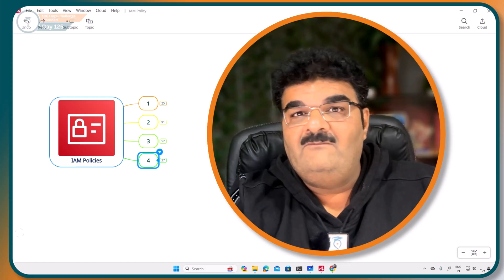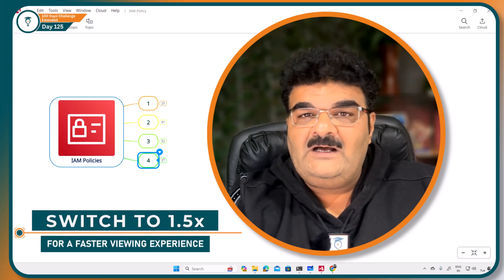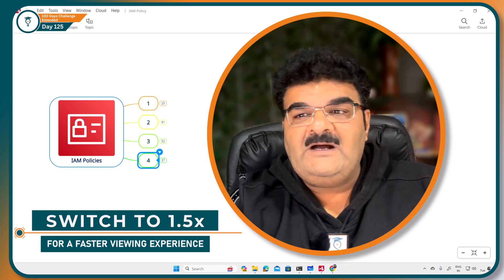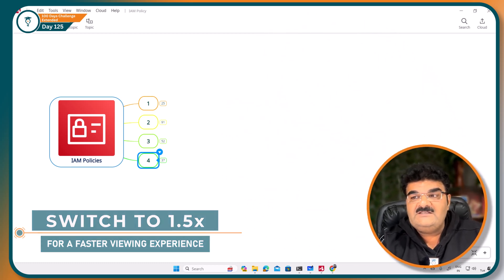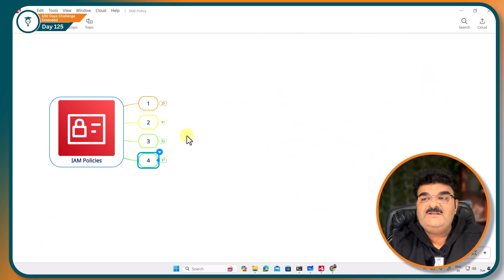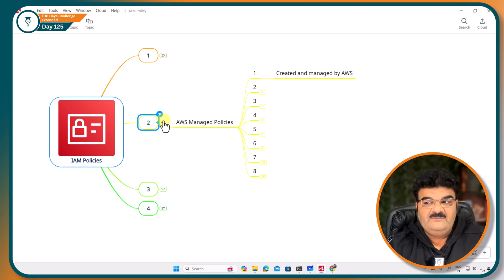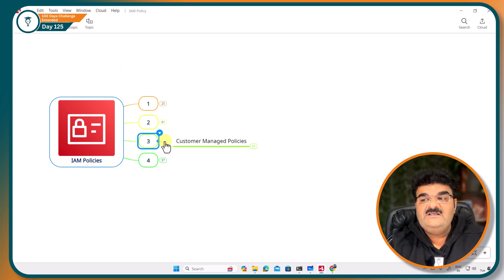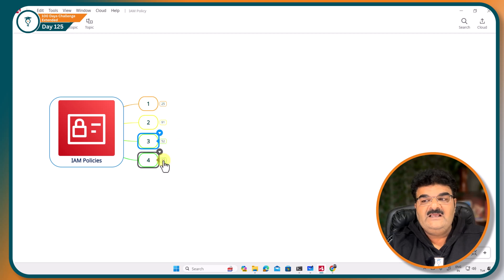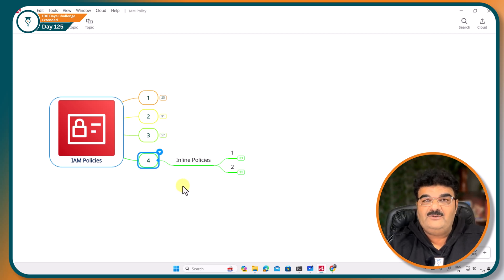Welcome back. So far as part of our IAM learning process we have completed three types of policy: AWS managed policy, customer managed policy, and now we are going to talk about inline policy.